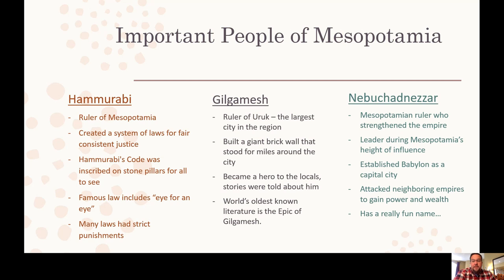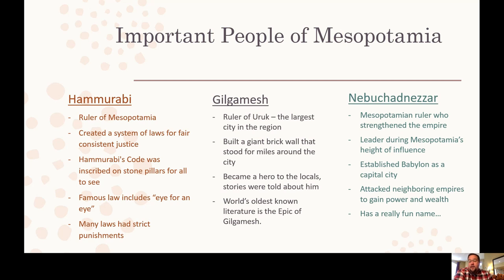There are three important people of Mesopotamia. The first is Hammurabi. He was the ruler of Mesopotamia and created a system of laws for fair and consistent justice. Hammurabi's Code was inscribed on stone pillars placed in the cities. One of the most famous laws is 'an eye for an eye,' which basically says that if you gouge someone's eye out in a fight, they can gouge yours out as punishment. Whatever you do can be done to you.